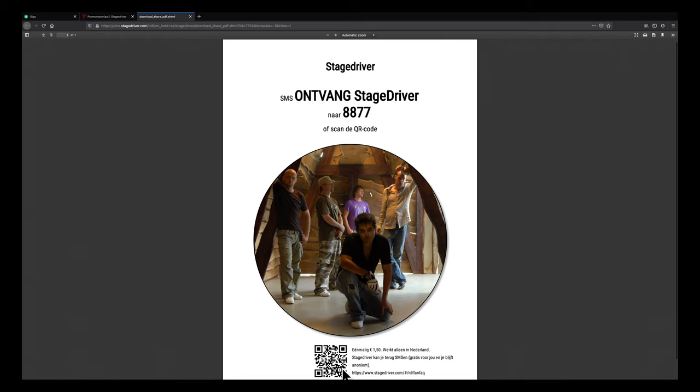A fan should send this two worded text message to the number 8877 as a recipient. Extra cool, a fan can generate this text message automatically via the QR code. After opening the QR scan they only have to press generate text message and then press send.